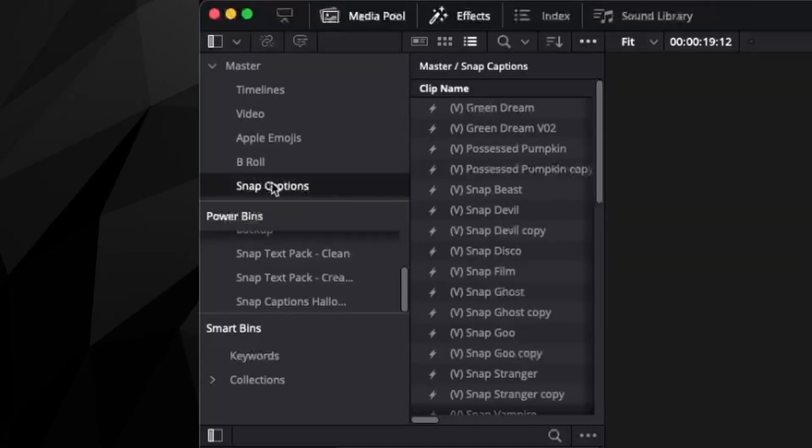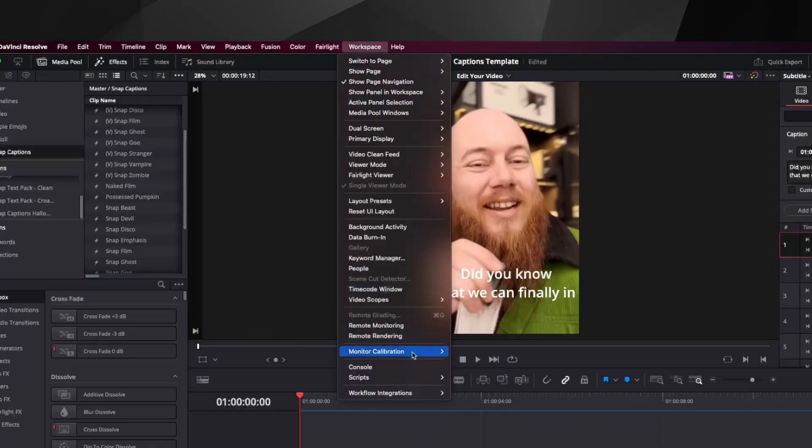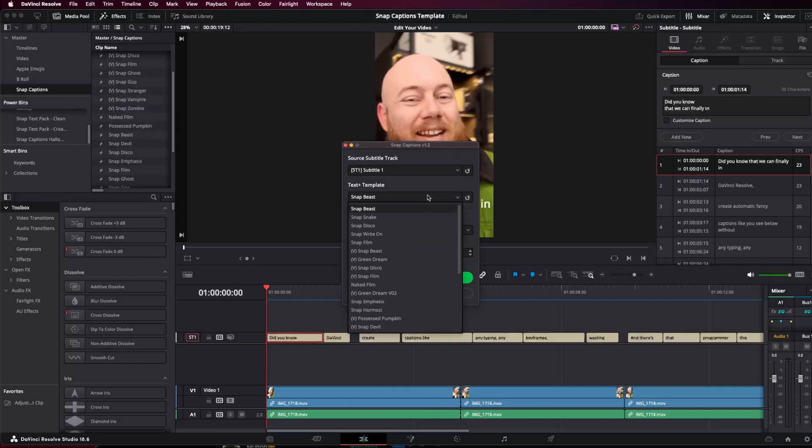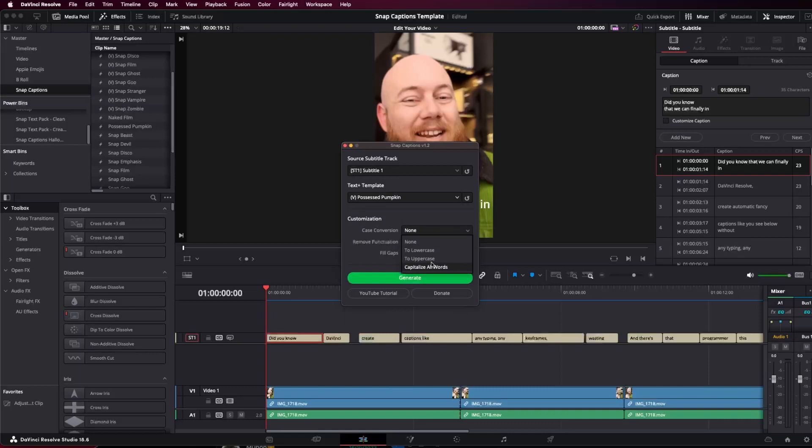Make sure that it's called snap captions. So let's go through and generate pumpkin right now. We can go workspace, scripts, comp, snap captions, and then we're going to choose snap pumpkin. Now, make sure we're using the vertical optimized text, which is using the V code because we are using a vertical video here. Case conversion, capitalize all words, remove punctuation, 50 frame gap, and just hit generate.